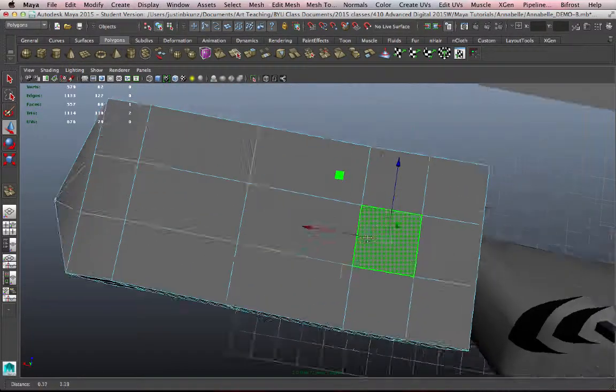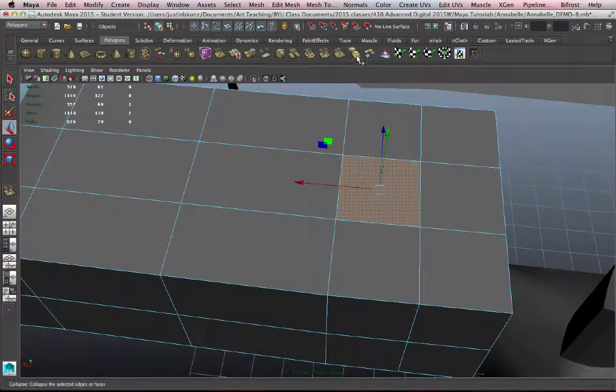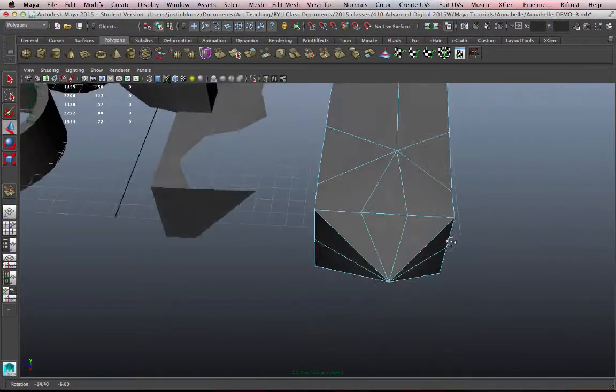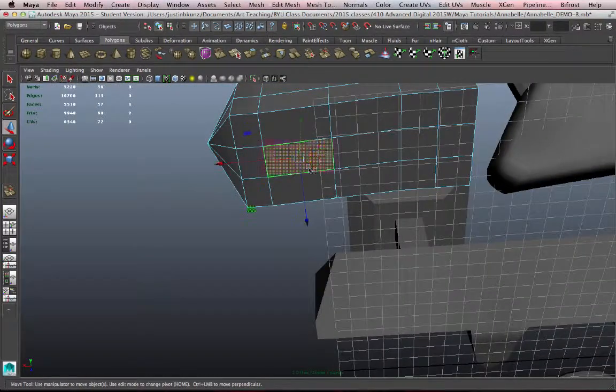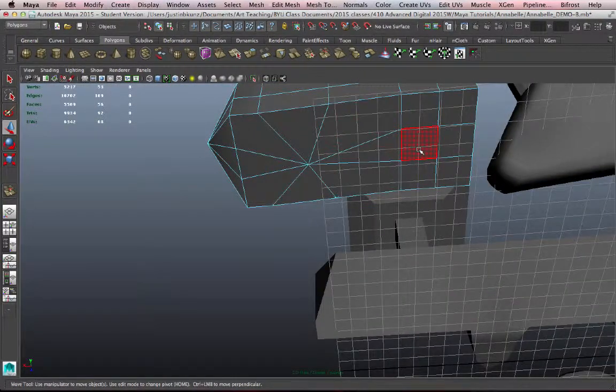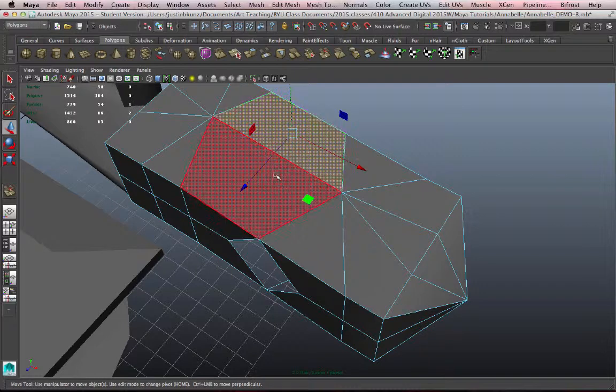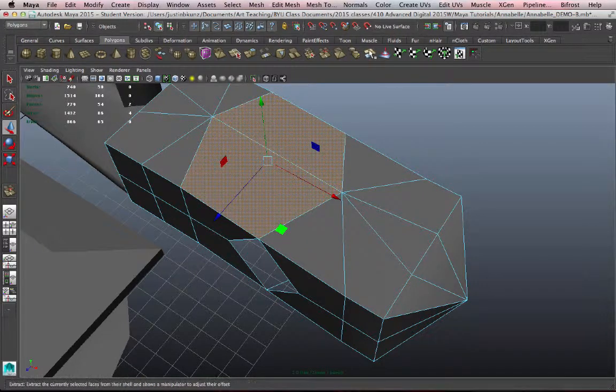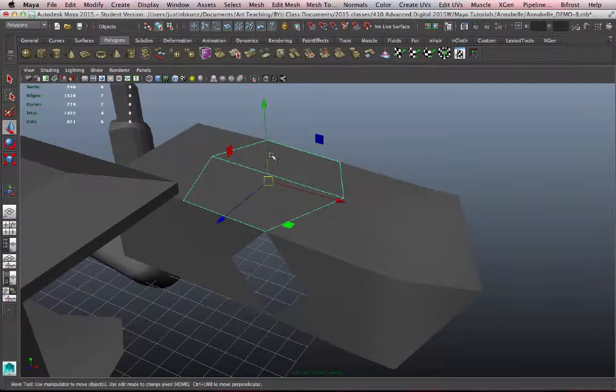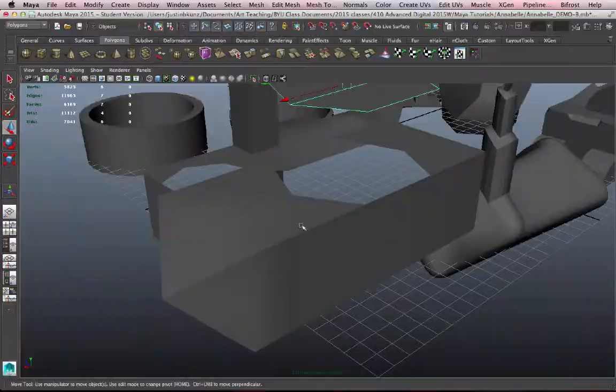I can do the same with faces, collapse that face to a single point. This can be a way of streamlining your geometry to get rid of faces that you don't need, turn those faces into points. And we talked about extract faces already, but here's a button for it. So now I've extracted those faces from that object.